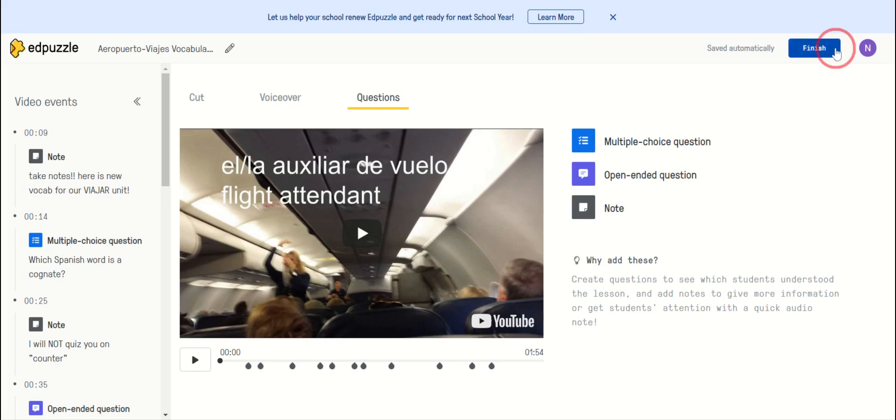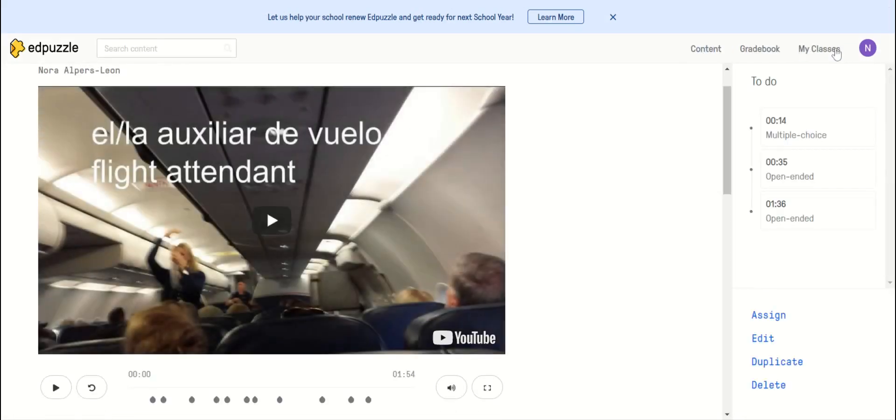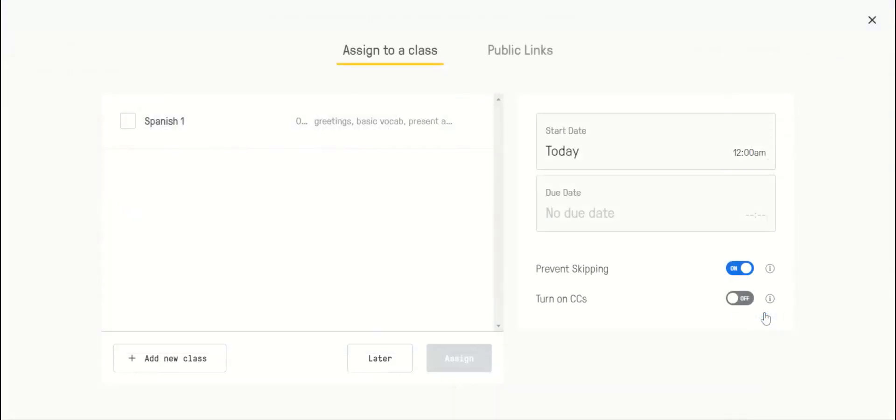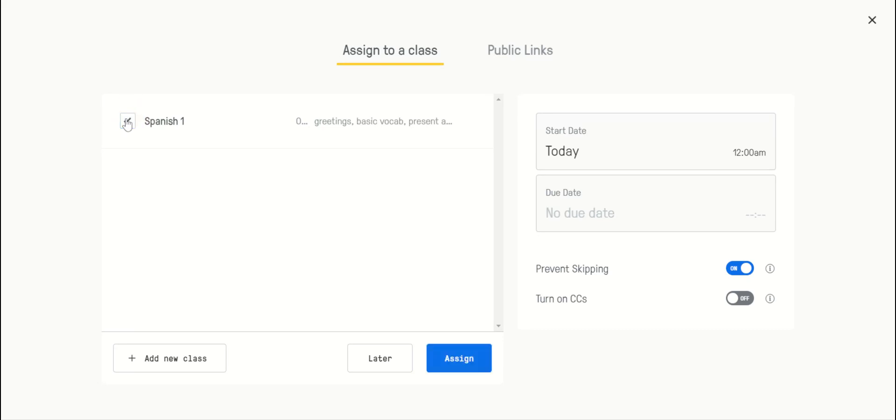Once you finish editing, you can assign. You can link your Google Classroom to Edpuzzle or you can create an open-ended class.